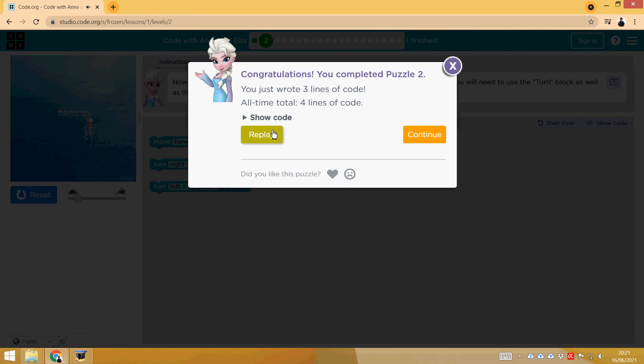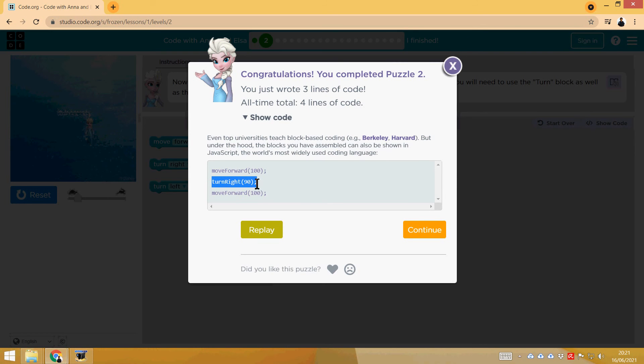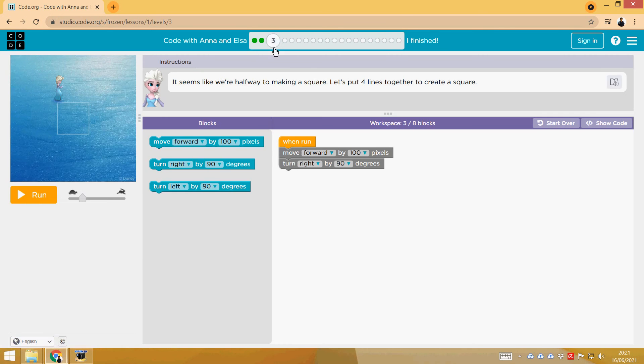Whenever you want, you can look at the code here, Show Code. It would be in JavaScript: Move Forward 100, Turn Right 90, and Move Forward 100. Let's go with the third step.